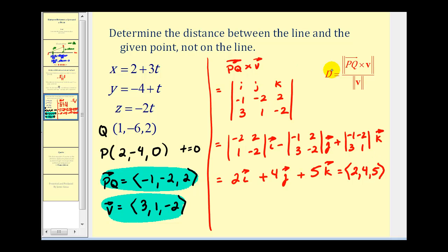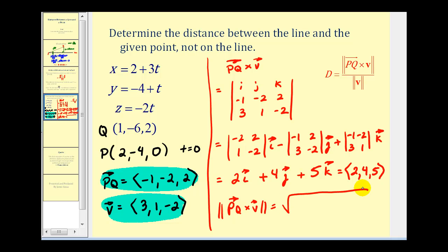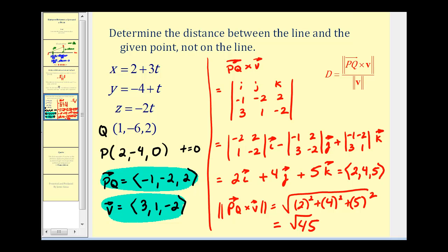Now we find the magnitude of this cross product. The magnitude equals the square root of 2 squared plus 4 squared plus 5 squared, which is the square root of 4 plus 16 plus 25, giving us the square root of 45. That will be the numerator for our distance formula. Now we need the magnitude of vector V.